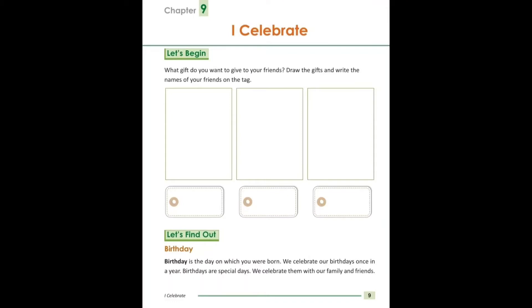What gift do you want to give to your friends? You can give a gift to your friends. Draw the gift and write the names of your friends just on the tag. You can draw the tag, and below the tag you can mention the name of your friends.